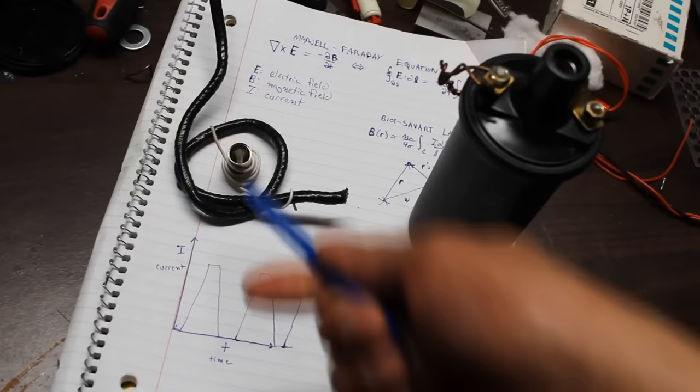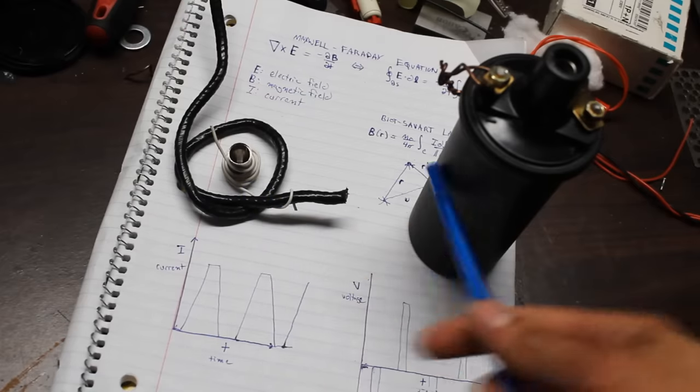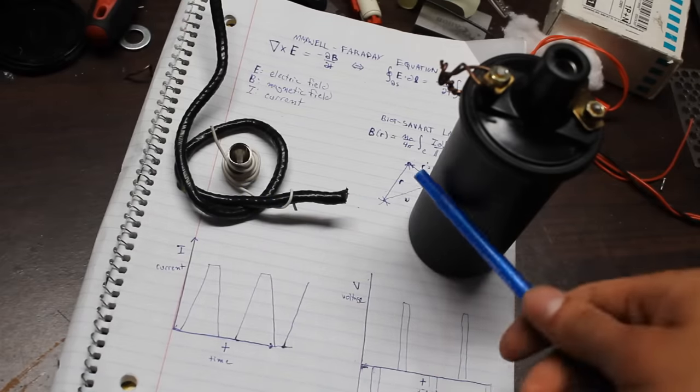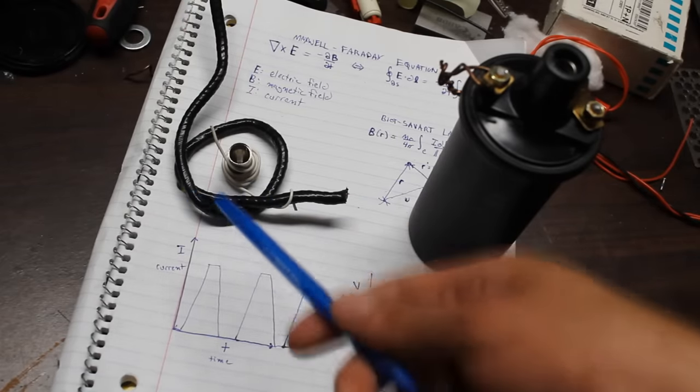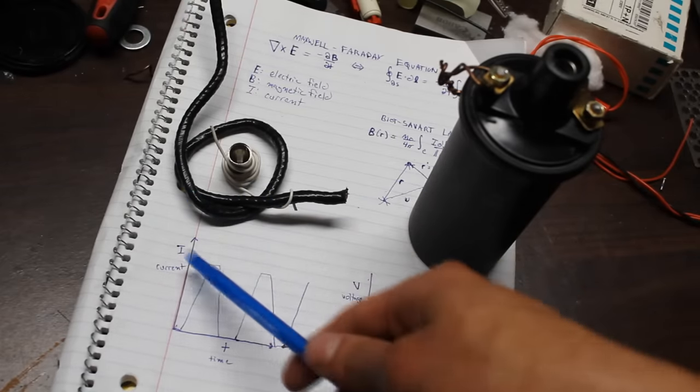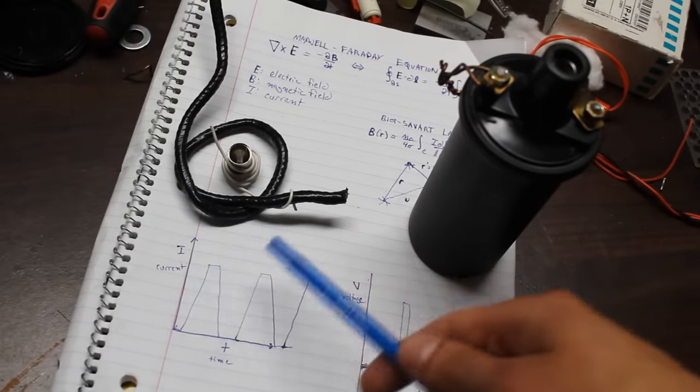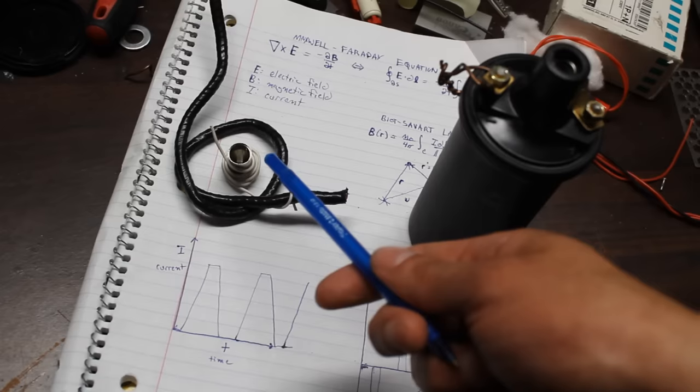And now here's a very crappy model of what the inside of this thing looks like. So you've got two coils, an outer one with less turns and an inner one with more turns.